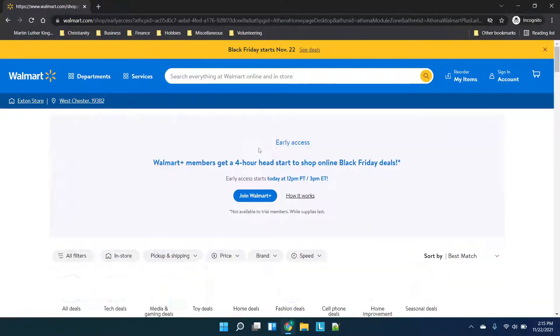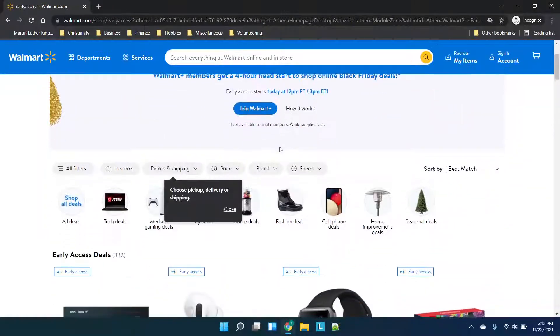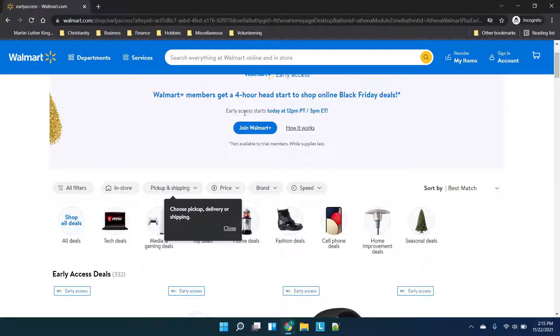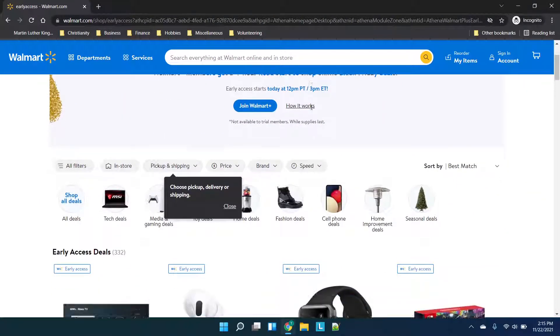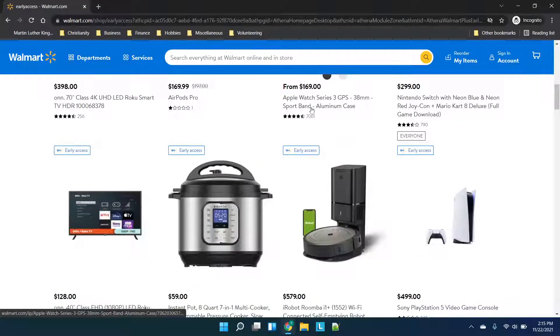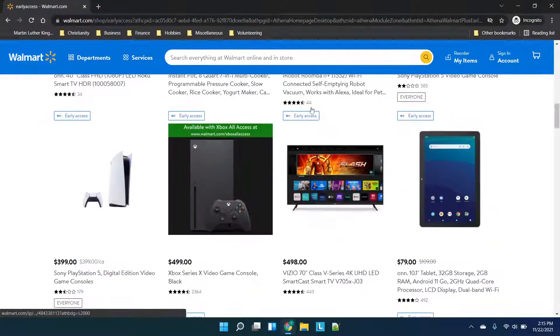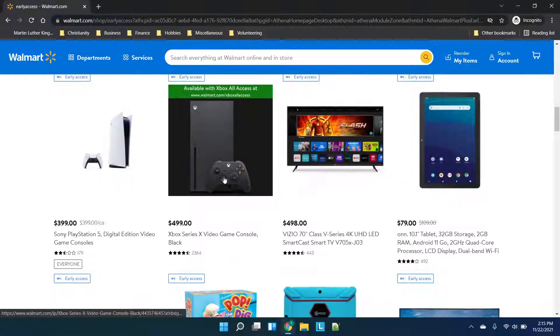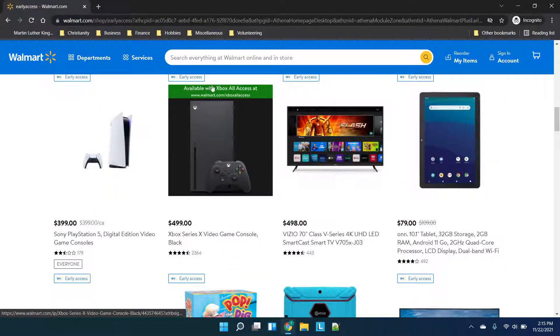You can browse deals and you'll see that you get a four-hour head start to the Black Friday deals and you can scroll through and see all of the different deals here.